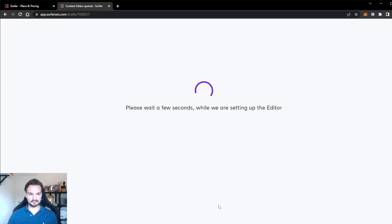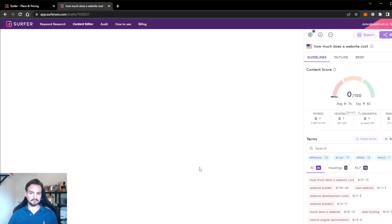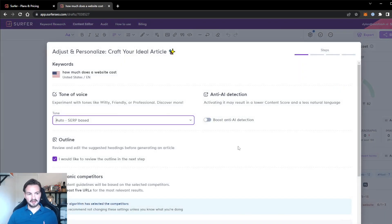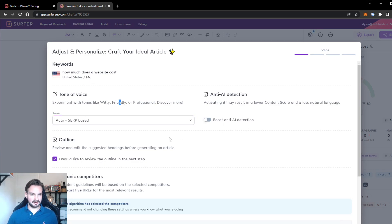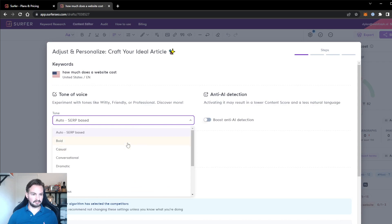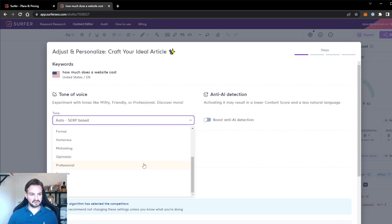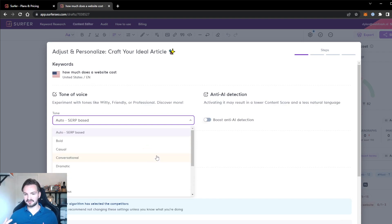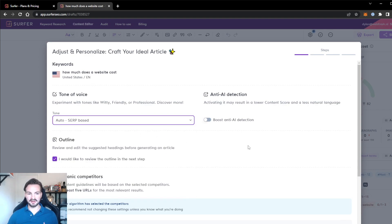Let's click 'complete your article' and when you click this button, you will see a few options. If you've never seen Surfer before, let's first dive into the tone of voice. You can choose bold, casual, dramatic, excited, witty, or humorous. This changes the tone of the entire article that the AI will write, but we'll keep it at auto Surfer base to give it the tone of voice that the top hits in Google also use.